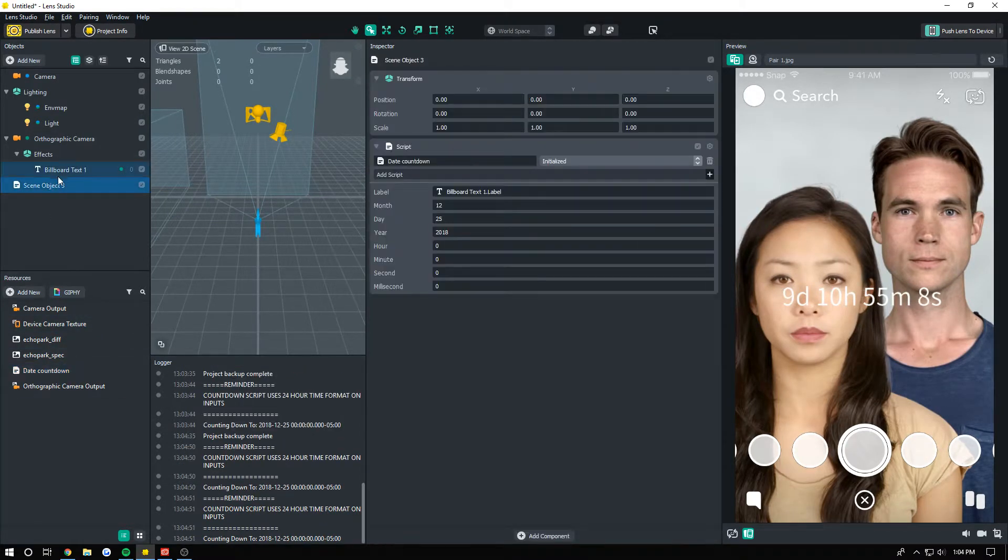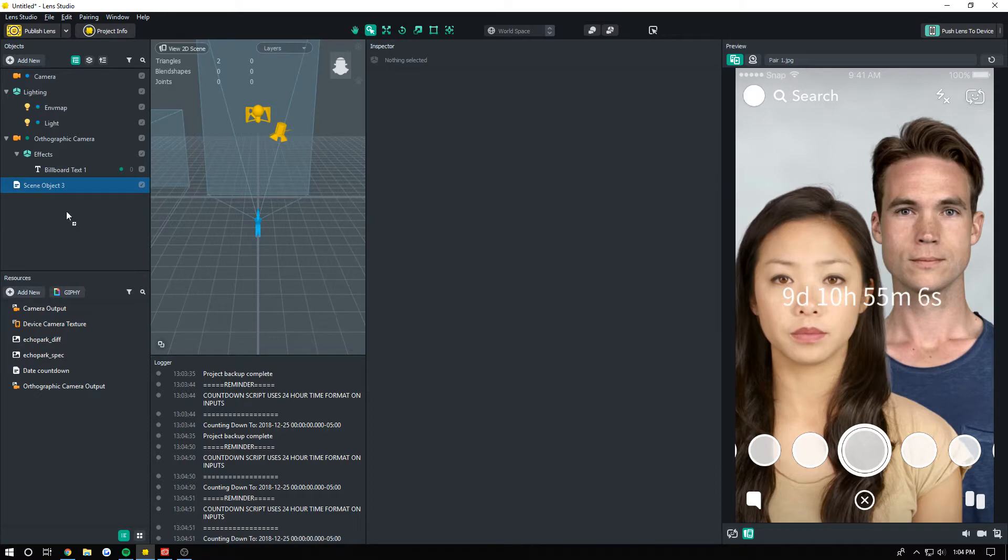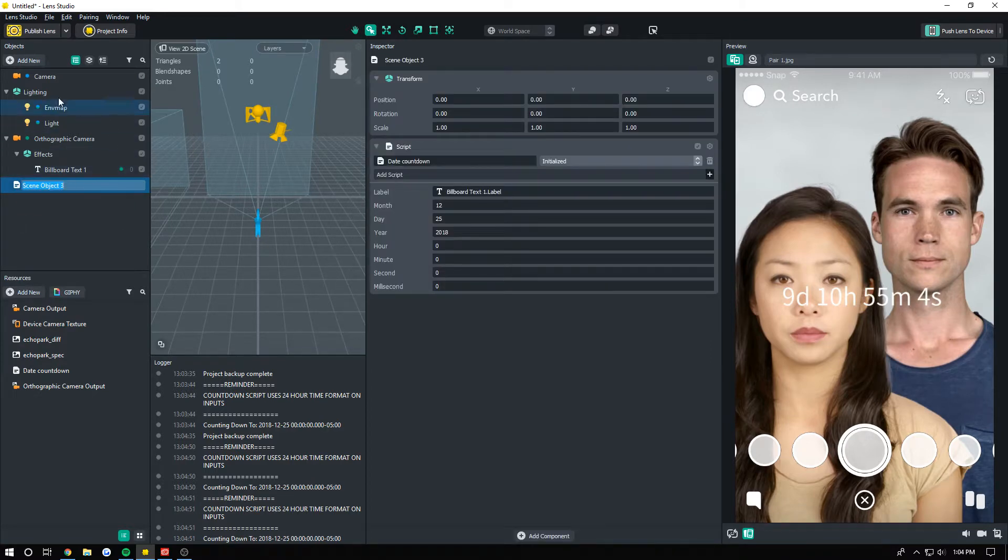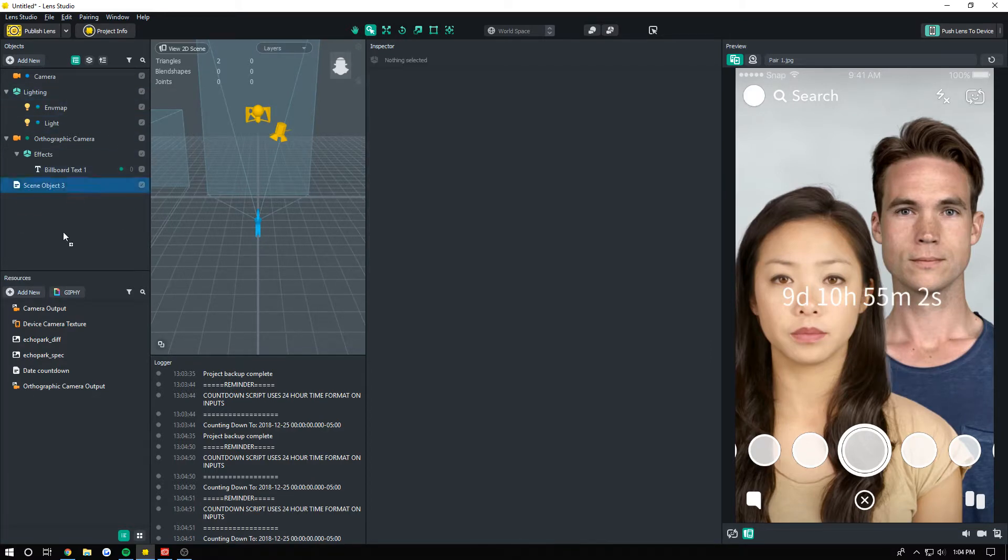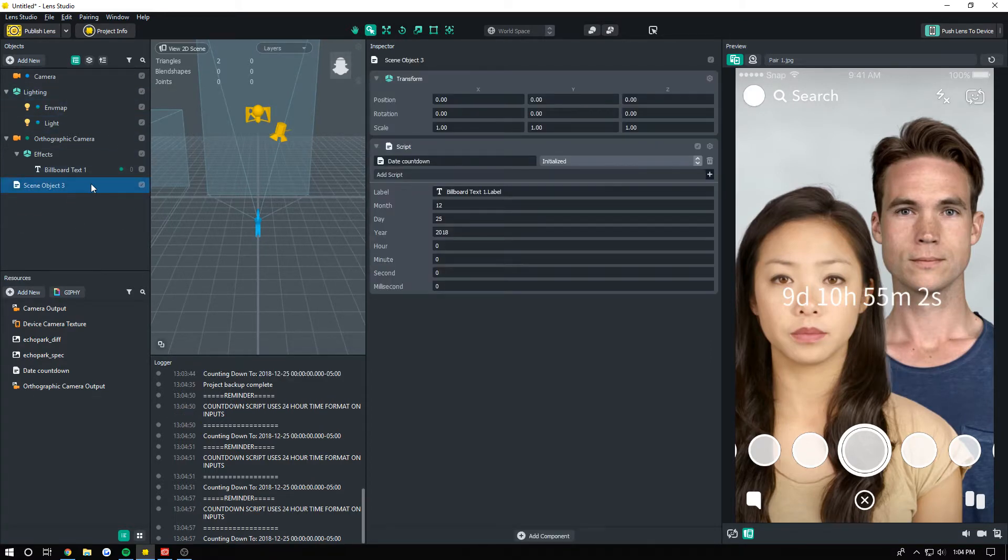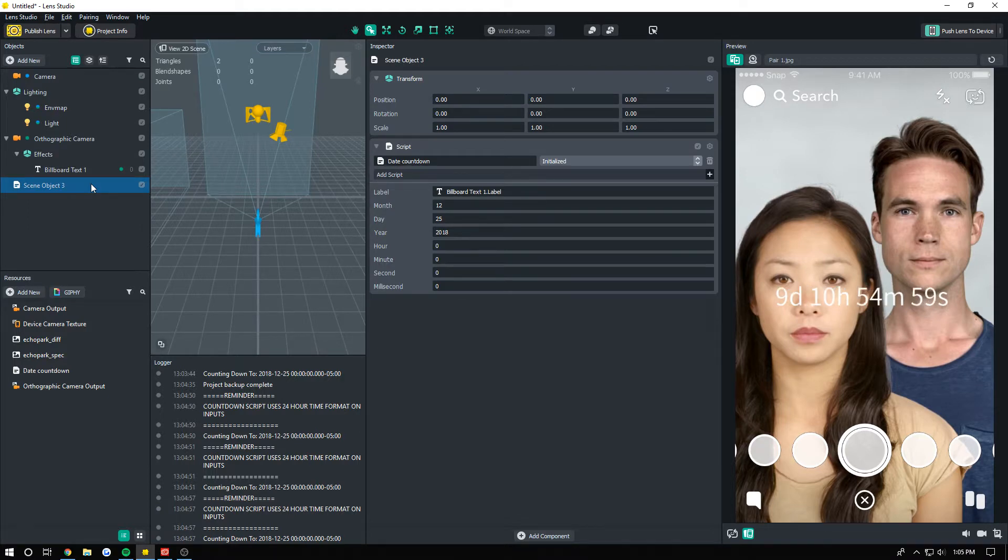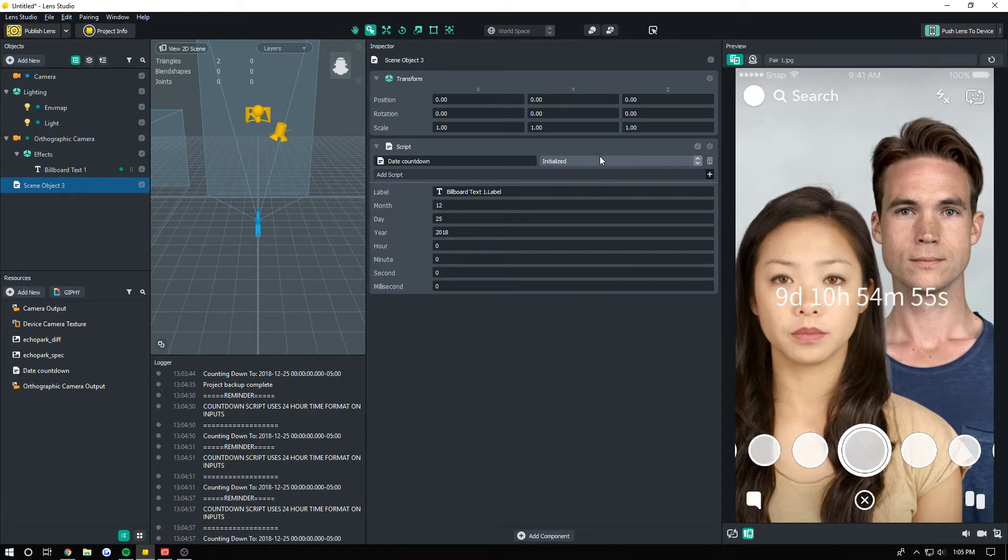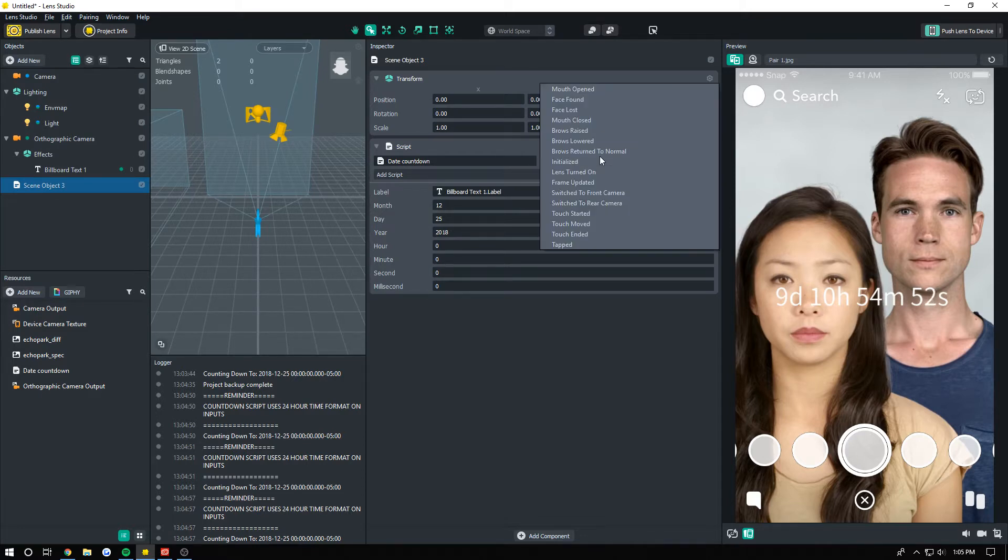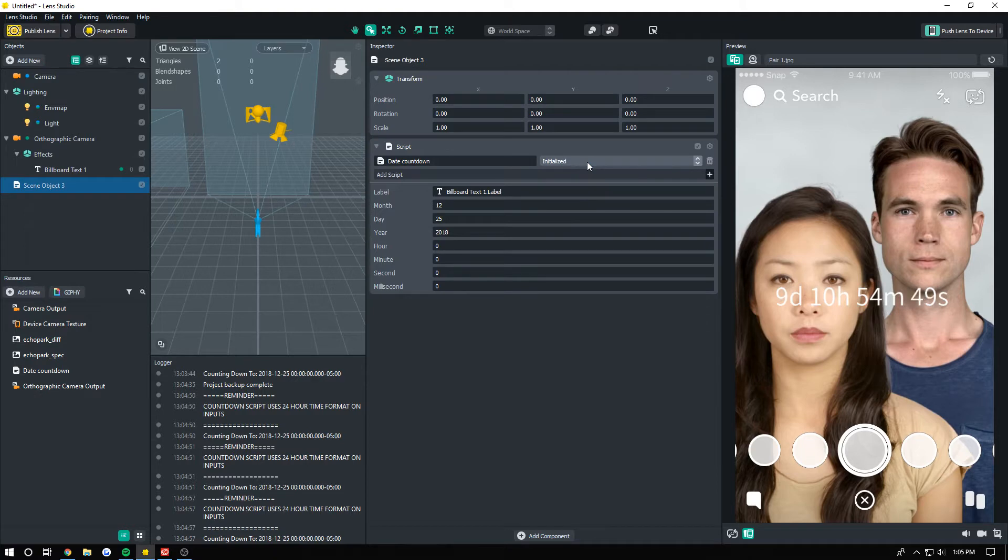You want to make sure your scene object here with the script is below your label, so you should probably just put it at the end because the label has to exist before it is for it to actually use it. Also, make sure this is running on initialized. You can also make it run on tapped or whatever you want really. It's probably best to do on initialized though.